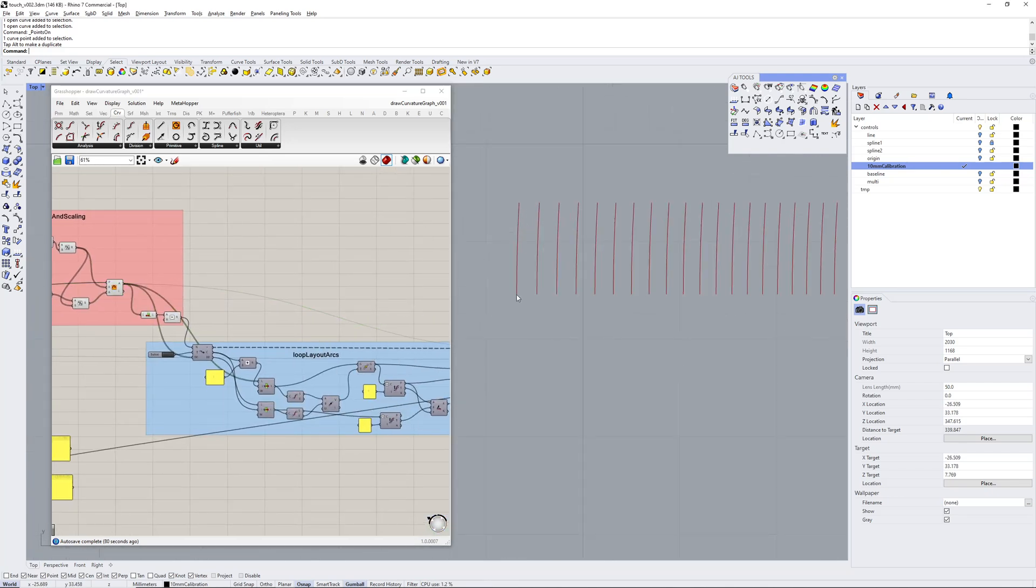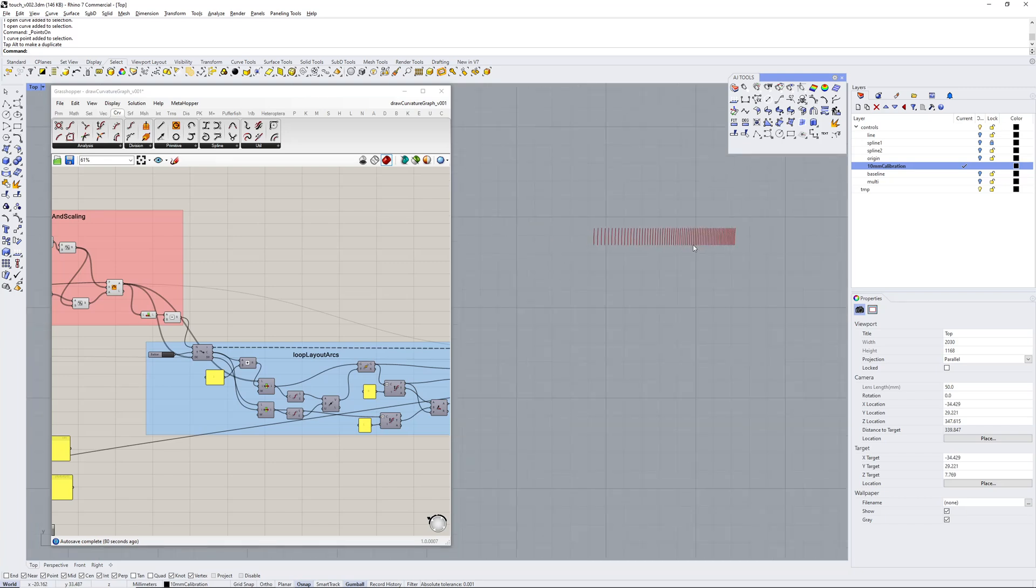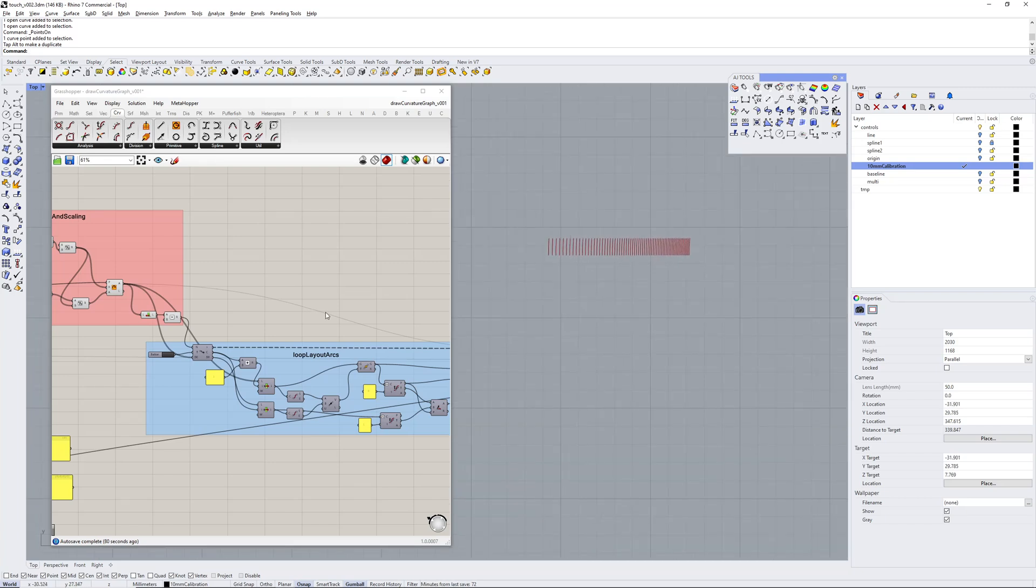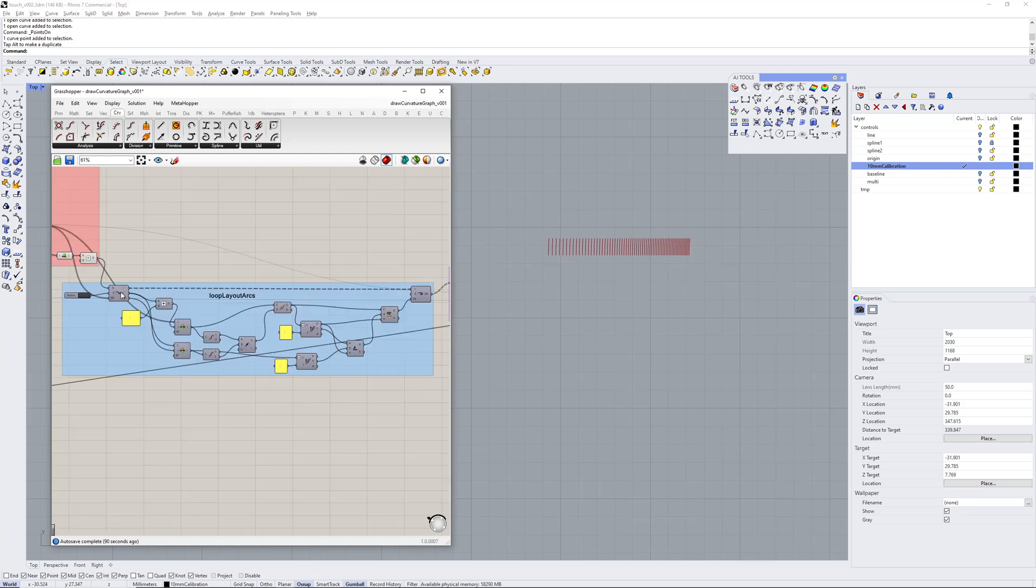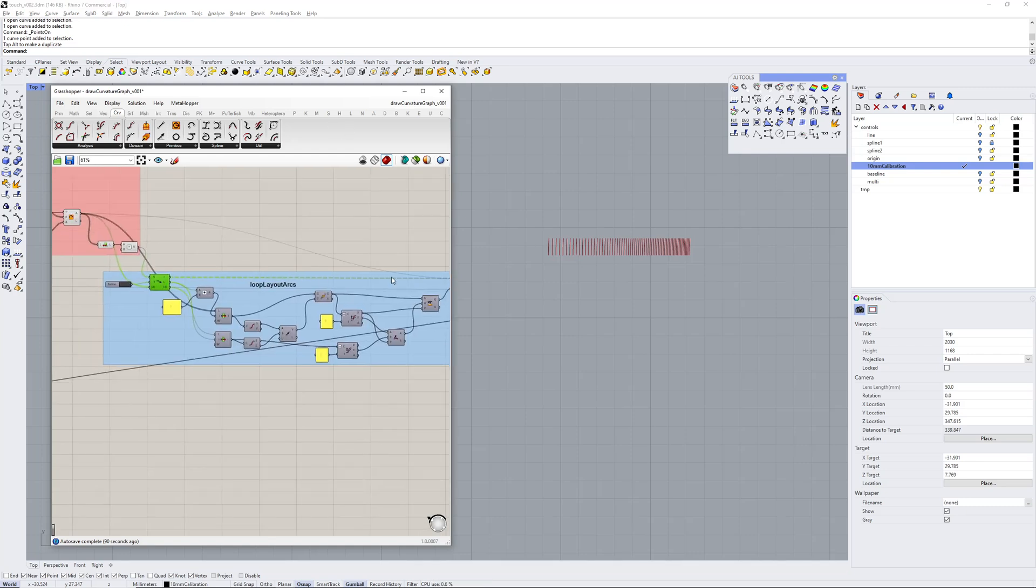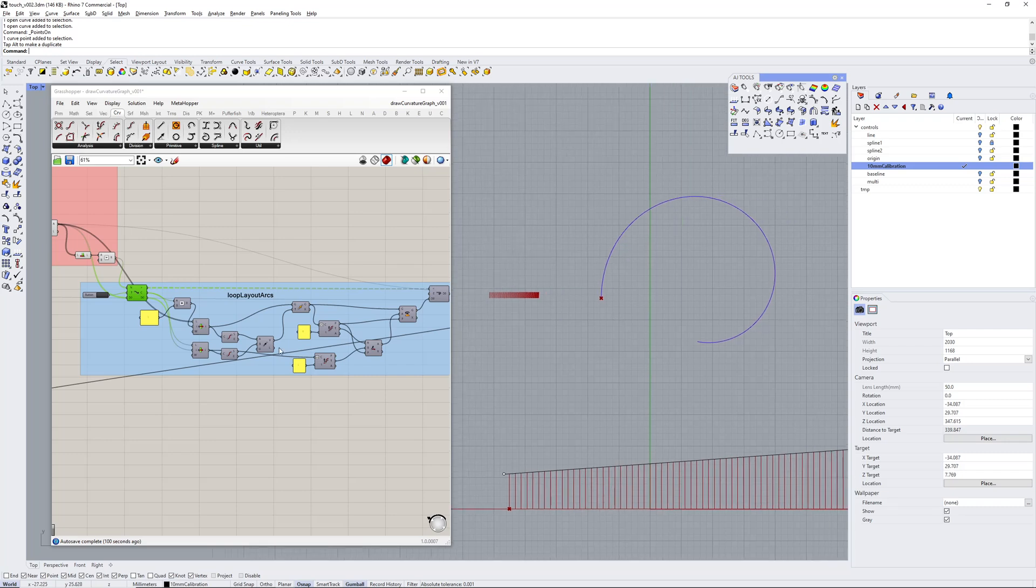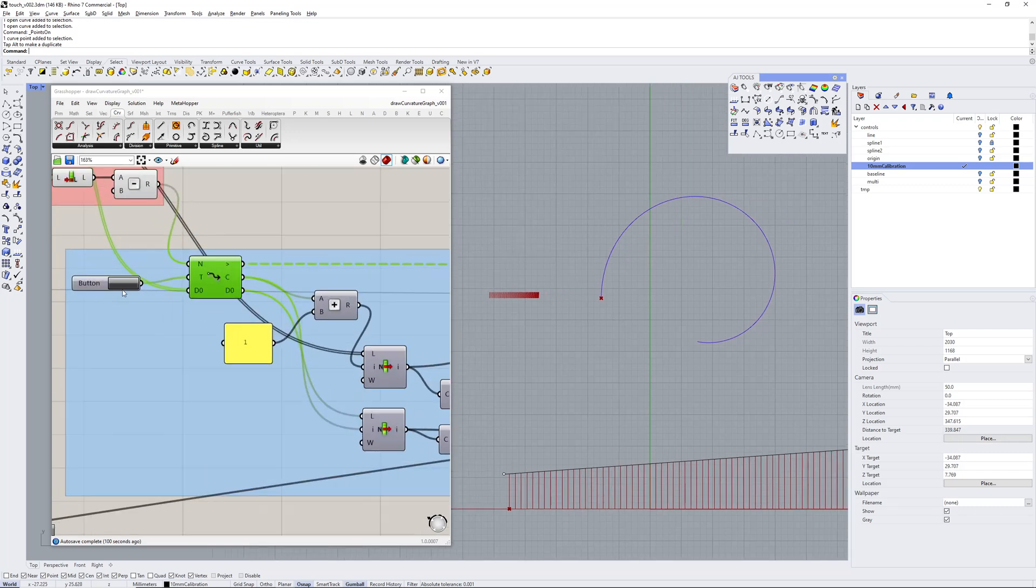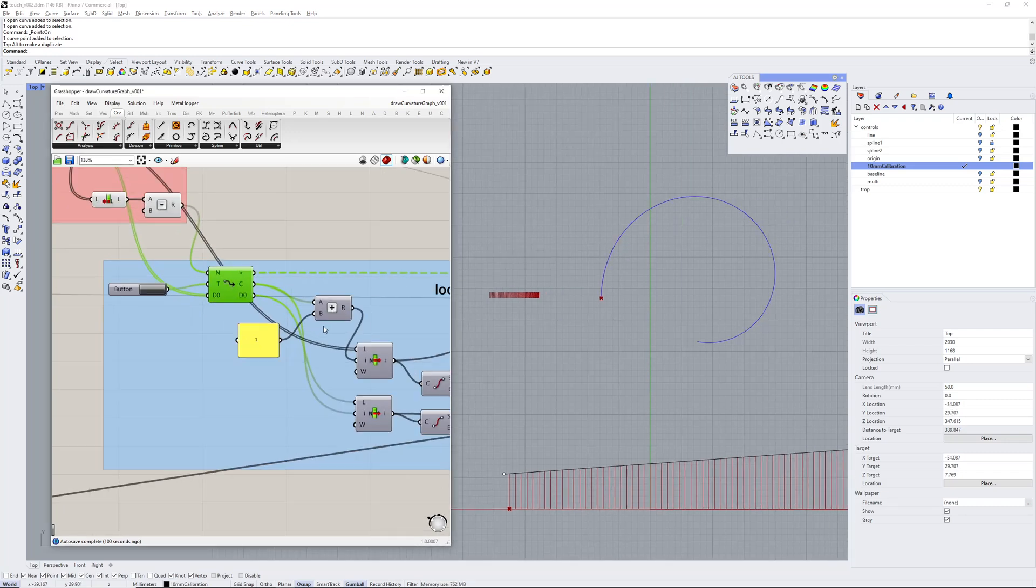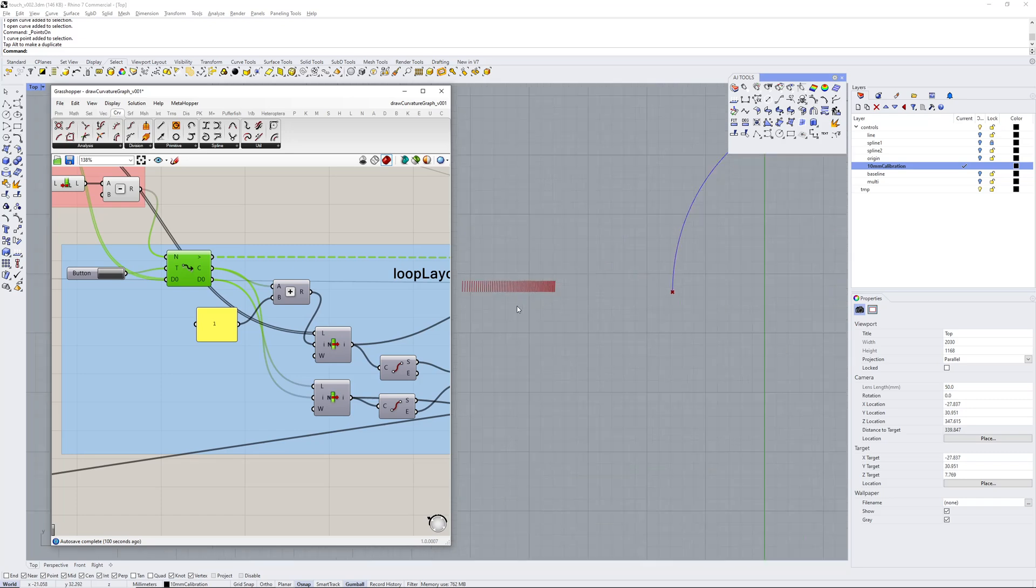So once I've got all these arcs like this, the next step is to go in and assemble each of these arcs from the start point to the end point of each arc. So I found the best way to do that was using the loop tools in Anemone. So I've got a start and I've got an end of a loop.